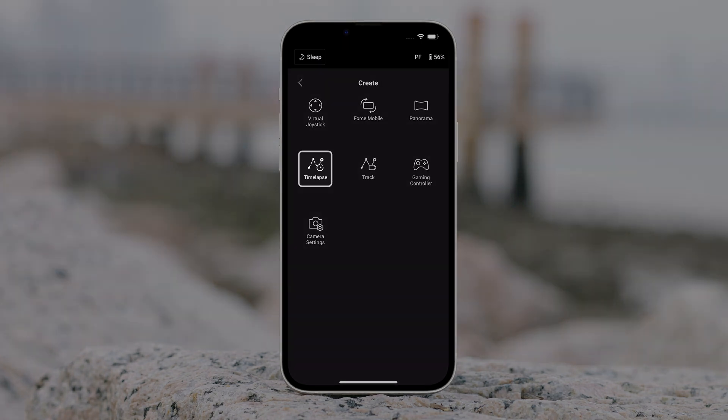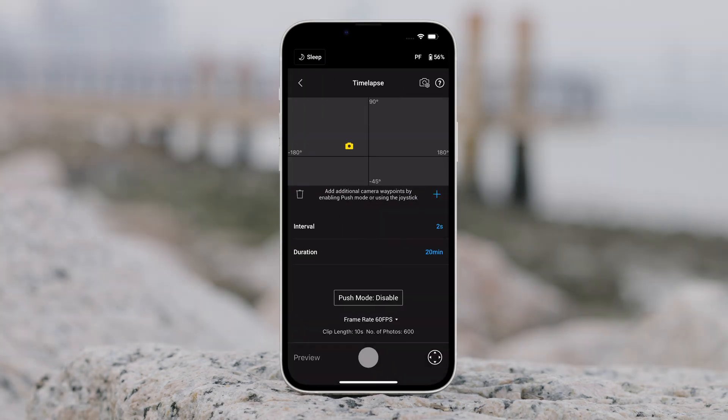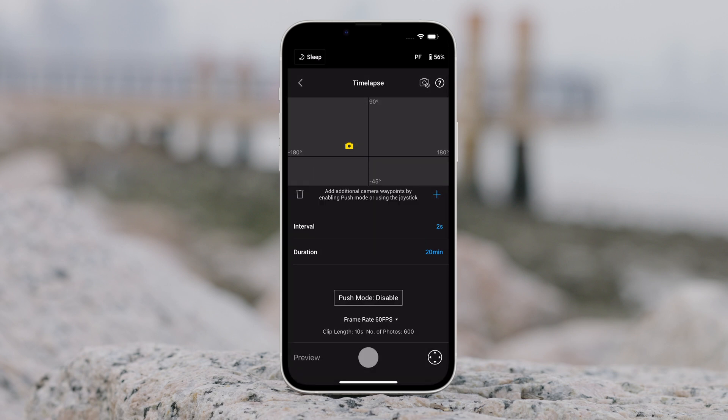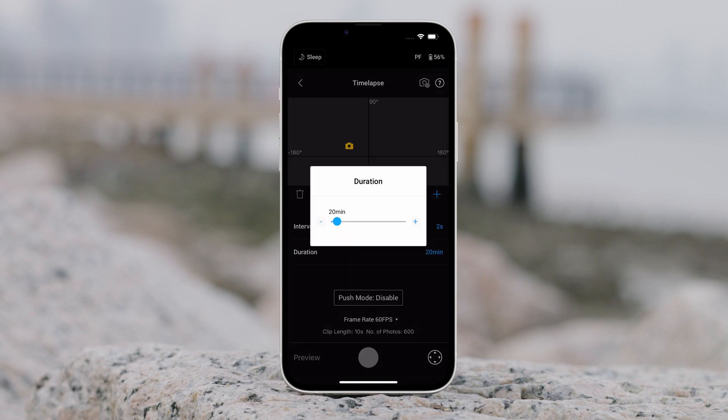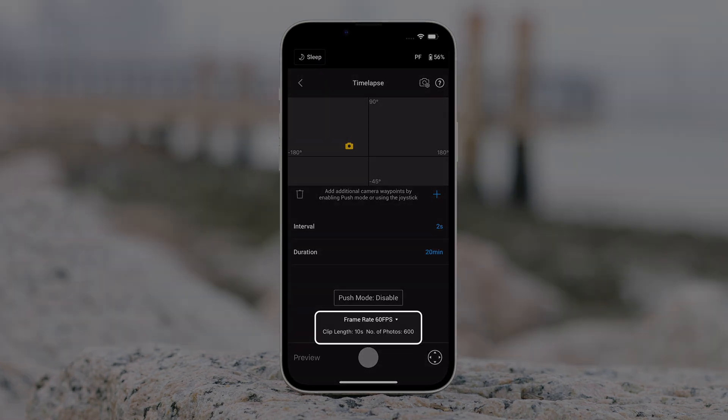Time lapse. In time lapse, the gimbal triggers the camera to capture still images with the set interval time and will automatically stop when completed. The duration for the time lapse and the frame rate can be set so that the gimbal can calculate the exact number of images required.